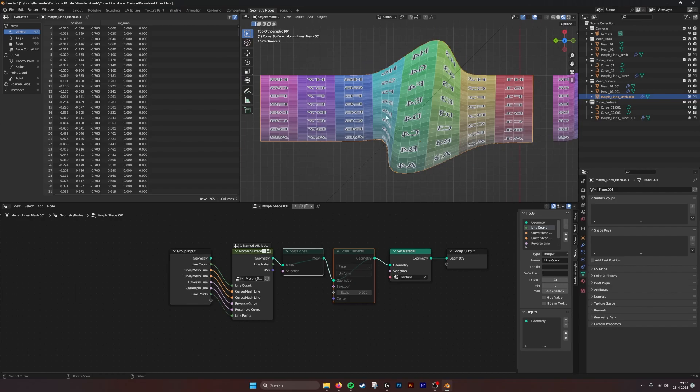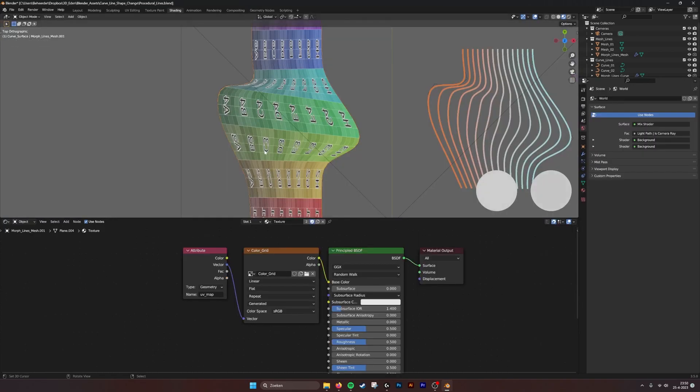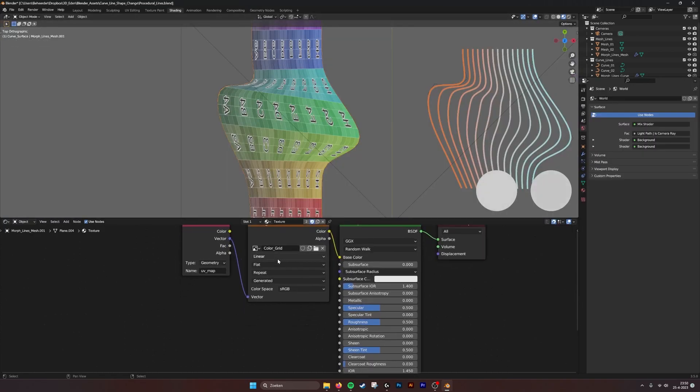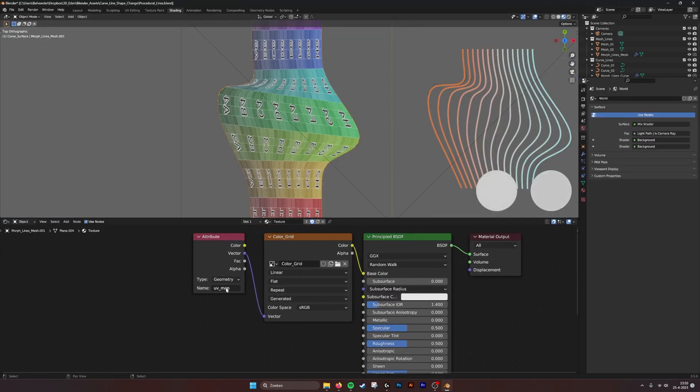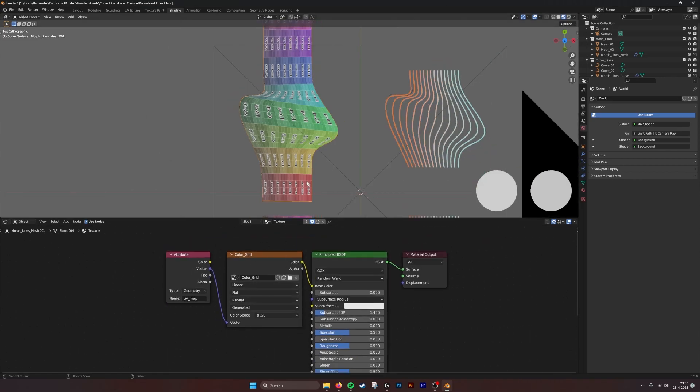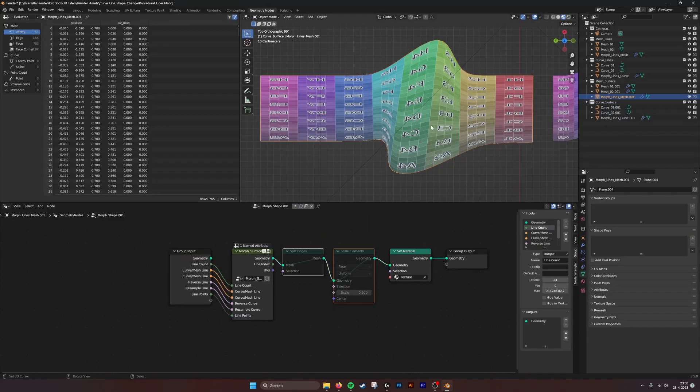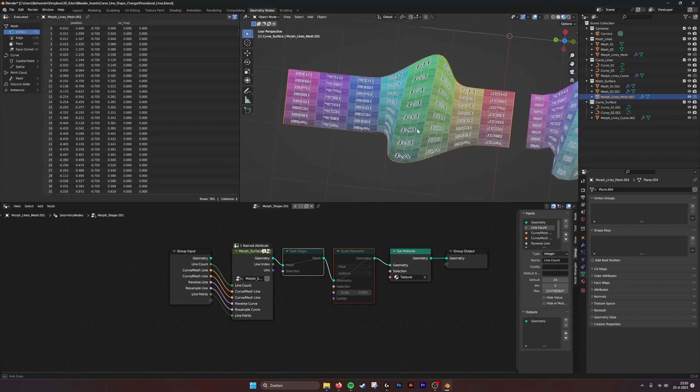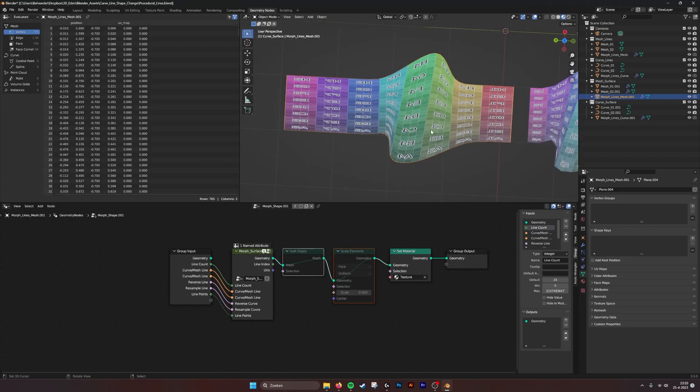If we go here, we can see the standard UV map that comes with Blender. If we look here into the shading, use the UV map for the images that you want to put in here. It's just a UV square.